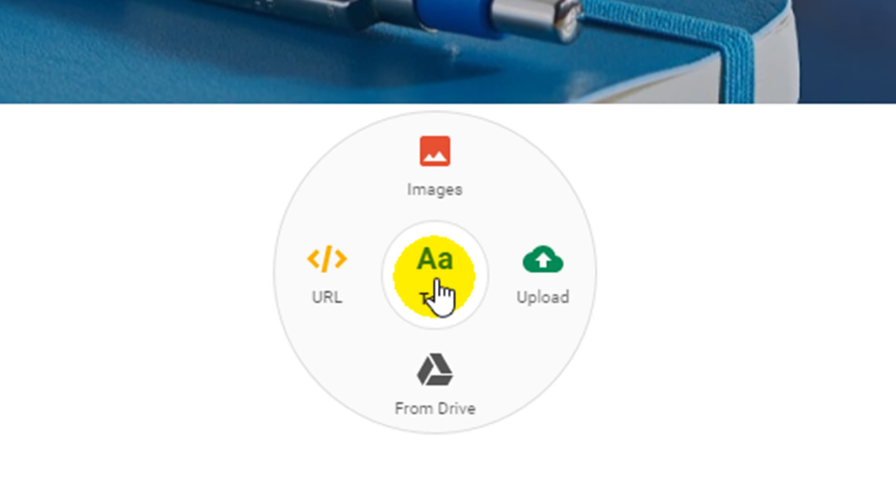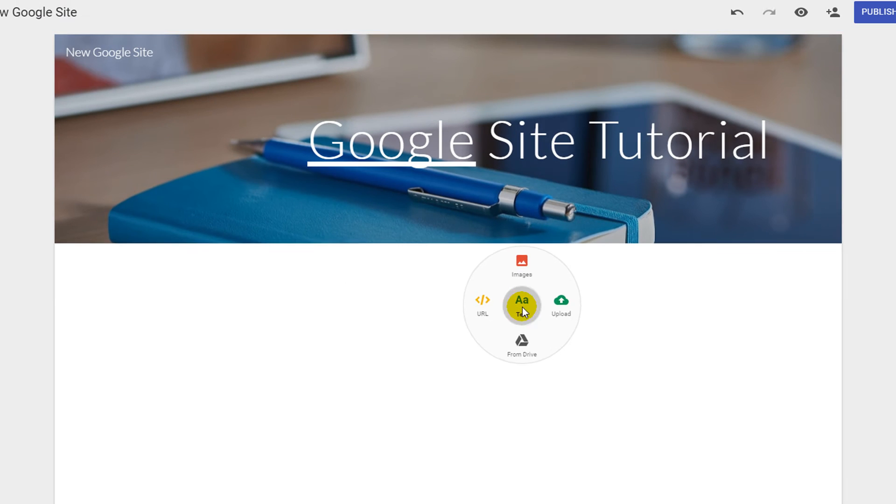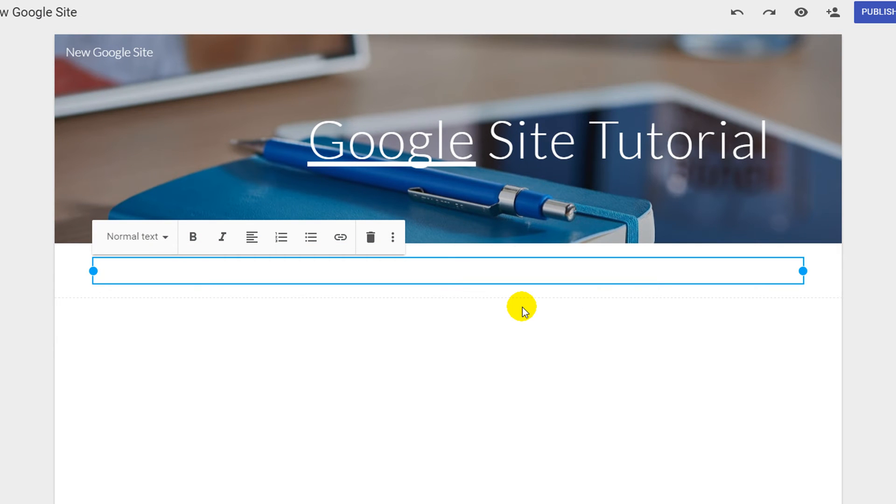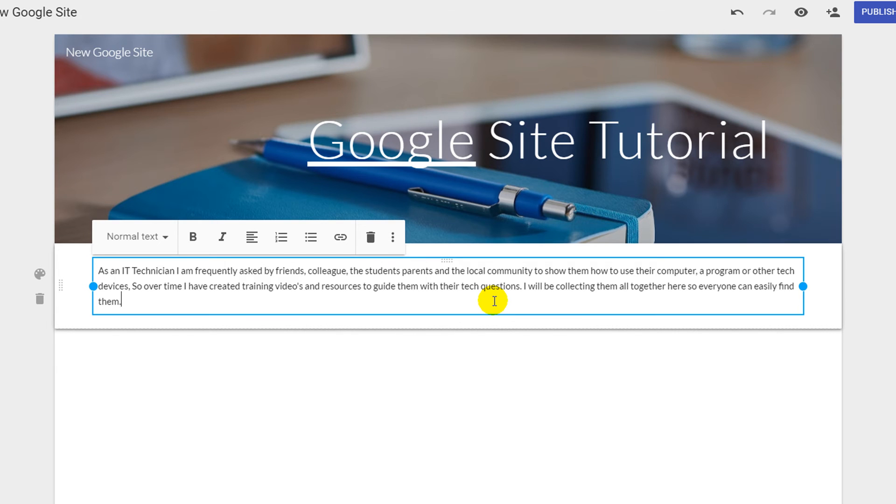Selecting the text box icon will create a new section in which you can write your text. You can adjust the size of your text box by using the small blue circles on each side of your text box.